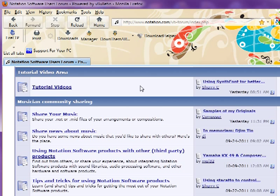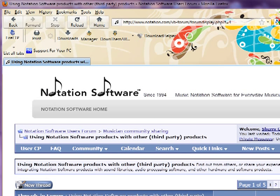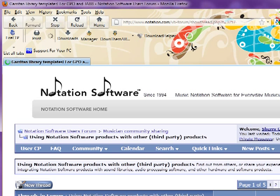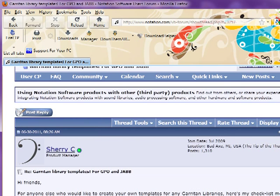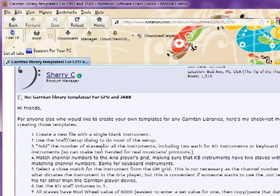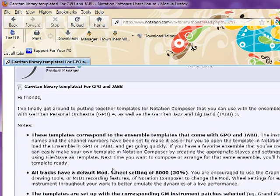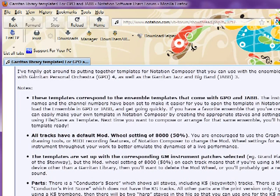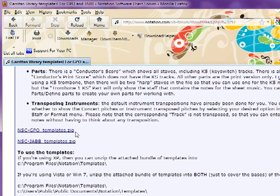Now, to get the template files to use in Composer, you go to Using Notation Software products with other third-party products. And right here at the top is a sticky thread called Garritan Library templates. I've included a little section on how I made those templates in case you want to make your own. And more importantly, for this particular thing, there are some notes here about the templates. And ta-da! In zip files, there are the GPO templates and the Jazz and Big Band templates.